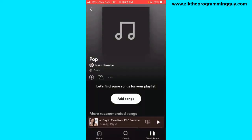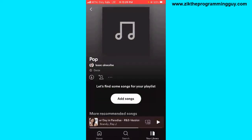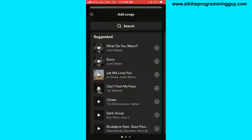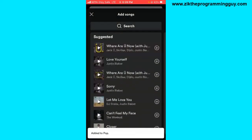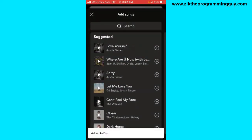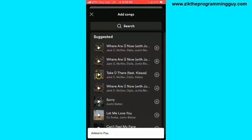After naming it, I'm going to start adding songs to this playlist by clicking on the 'Add Song' button, then choose some songs.